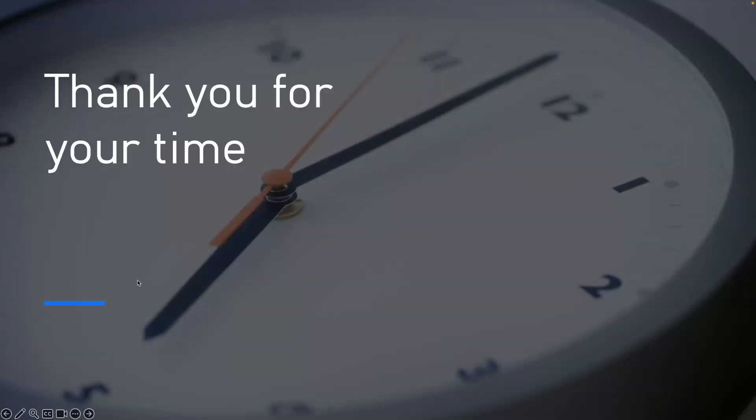Thank you for your time today. I hope you saw how AI agent makes issue management easy. Stay tuned for more. And if you haven't, please subscribe to my channel, Now AI Minute. See you in next video. Bye.